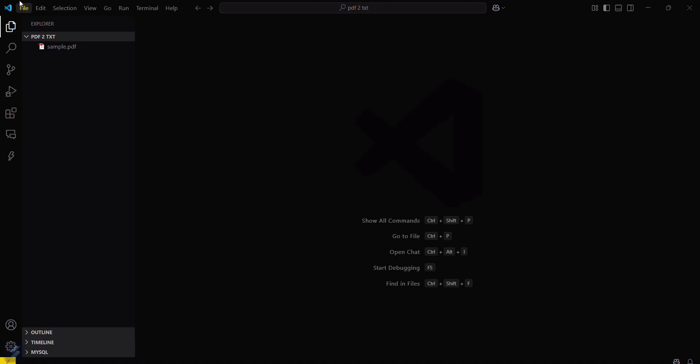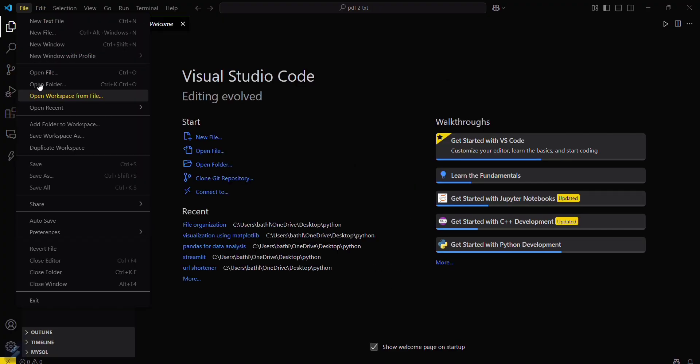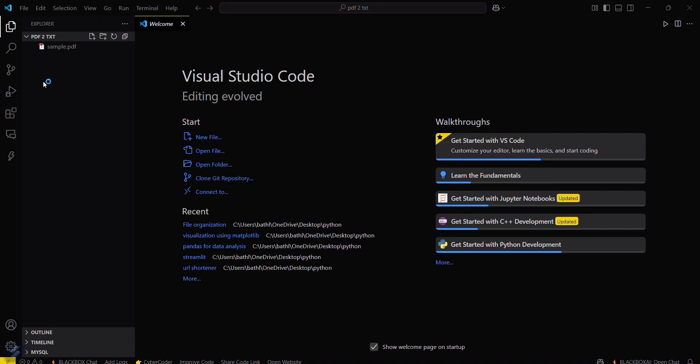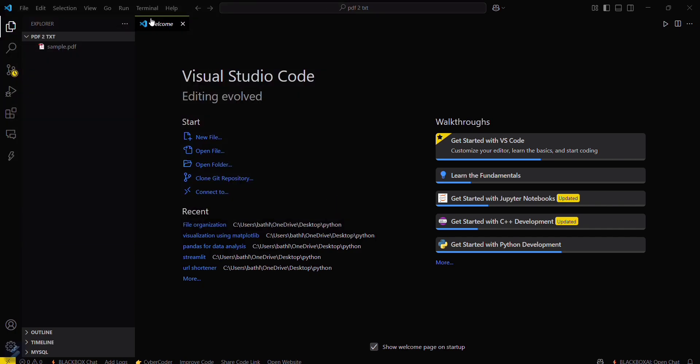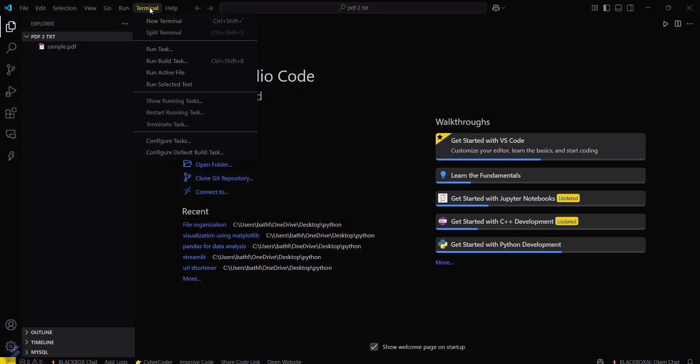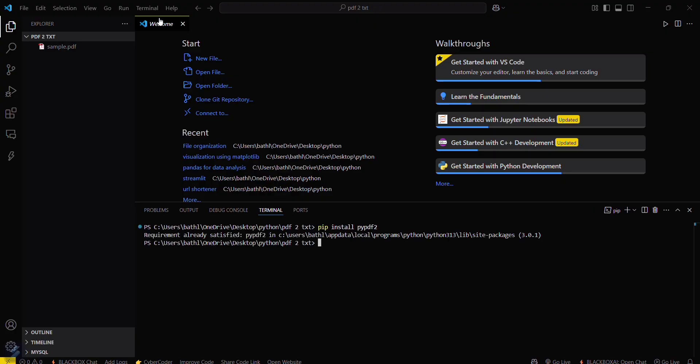Open your desired folder by going here and then open folder. Then what you have to do is simply click here and then new terminal. Type this command: pip install pypdf2. Since I've already installed this, it's showing requirement already satisfied.